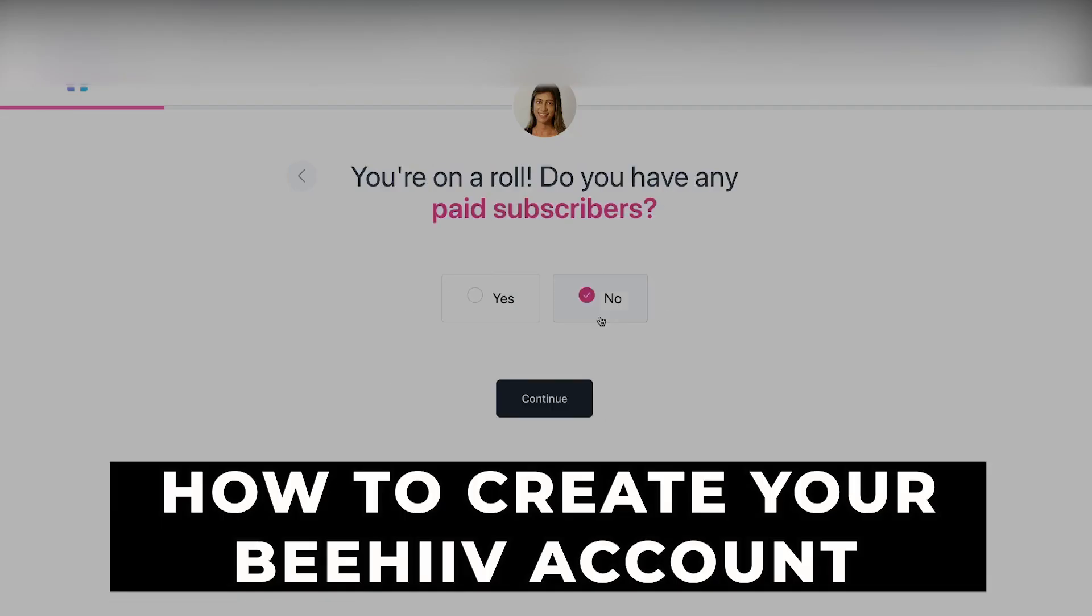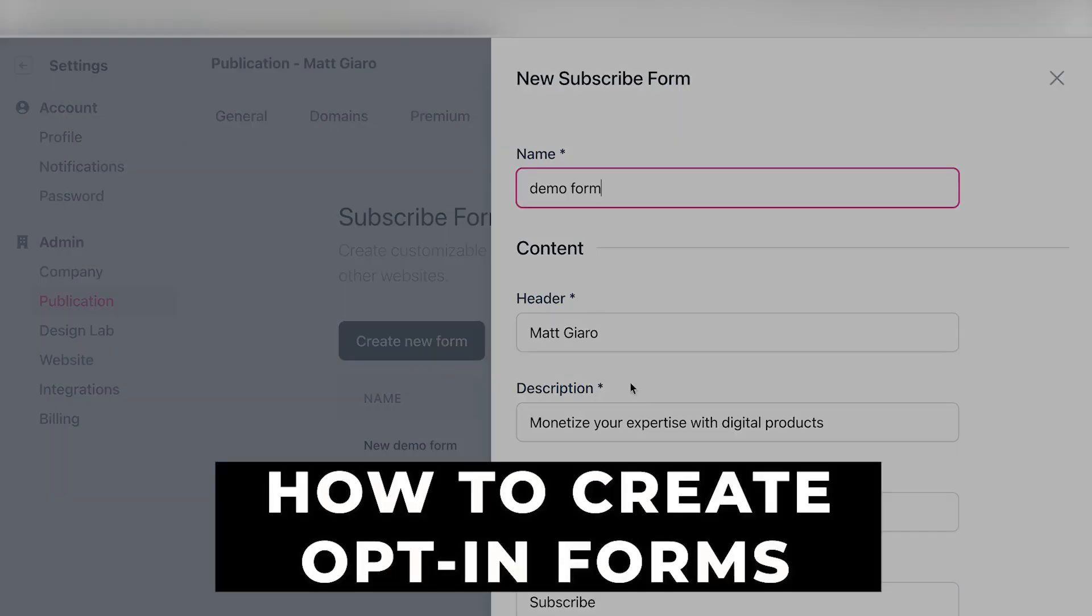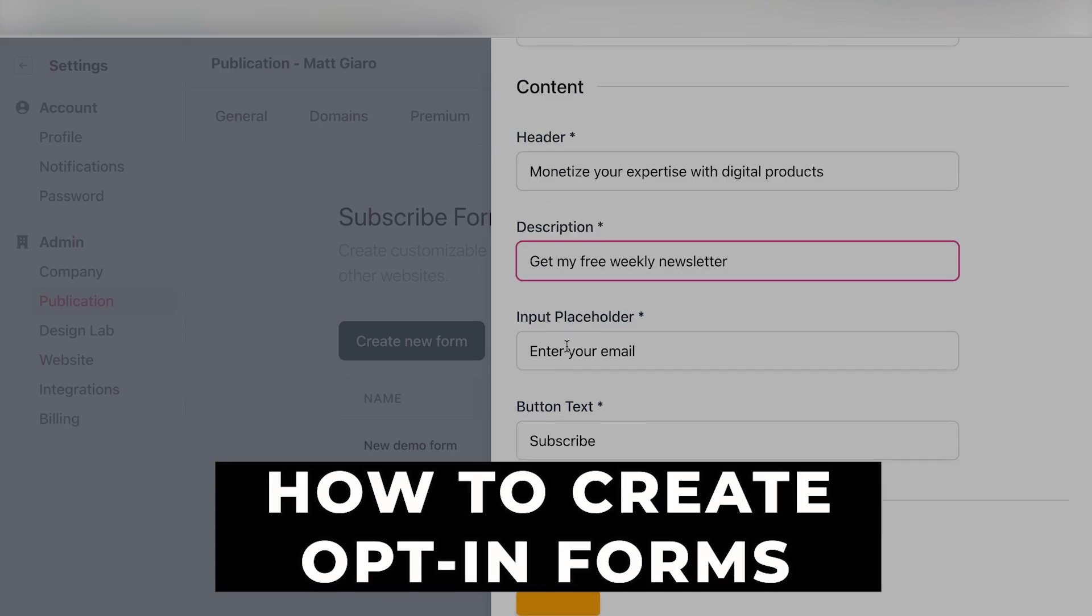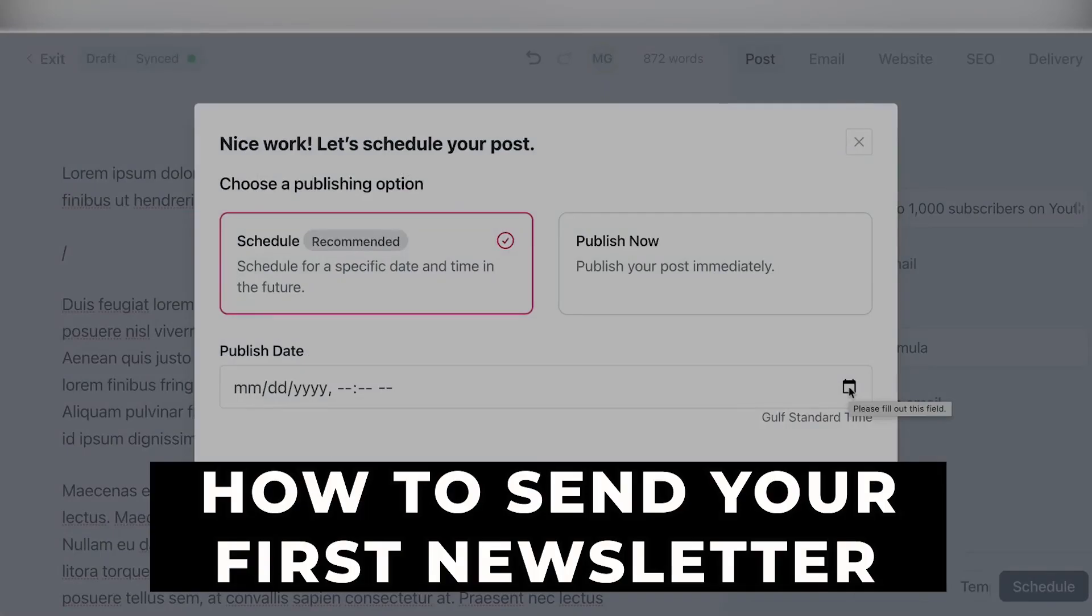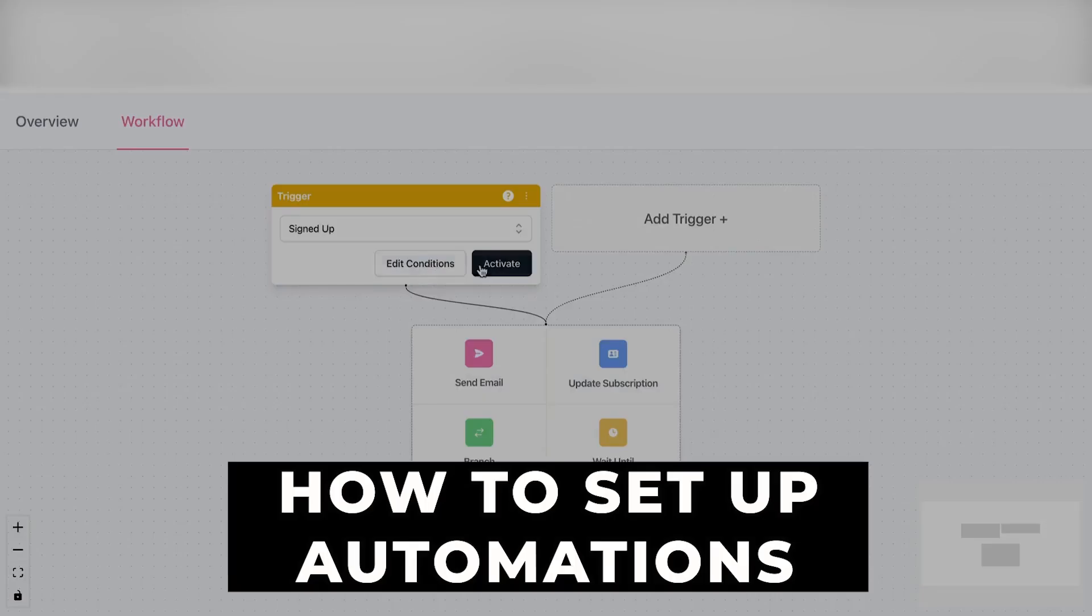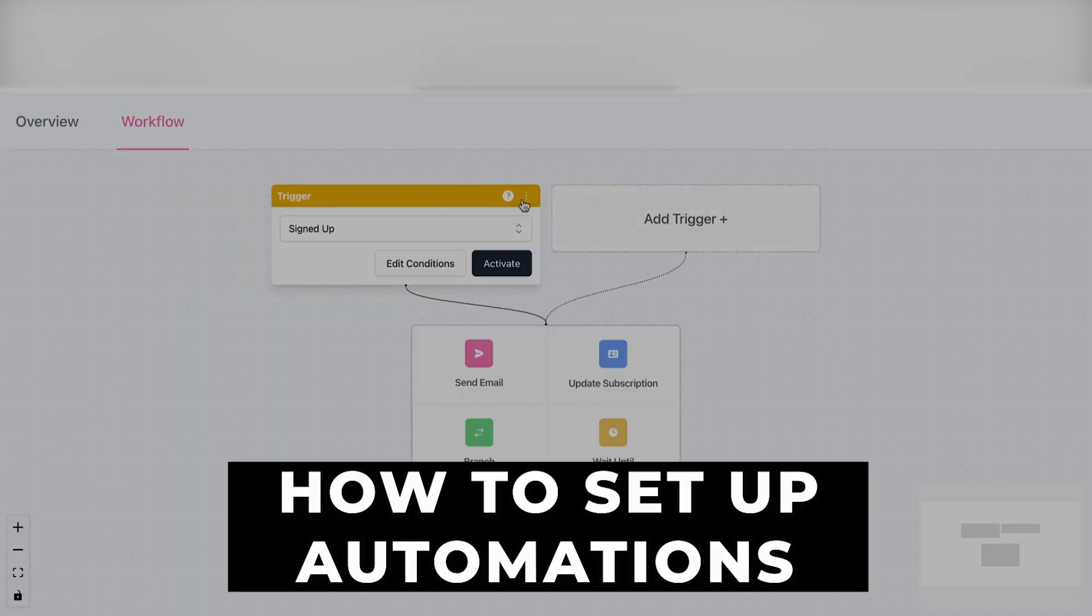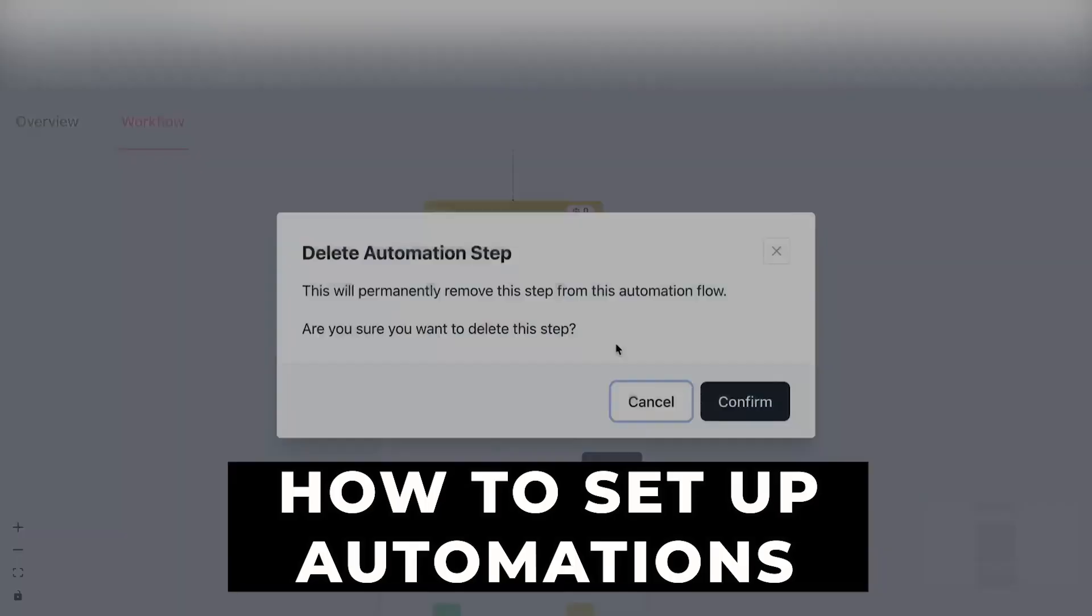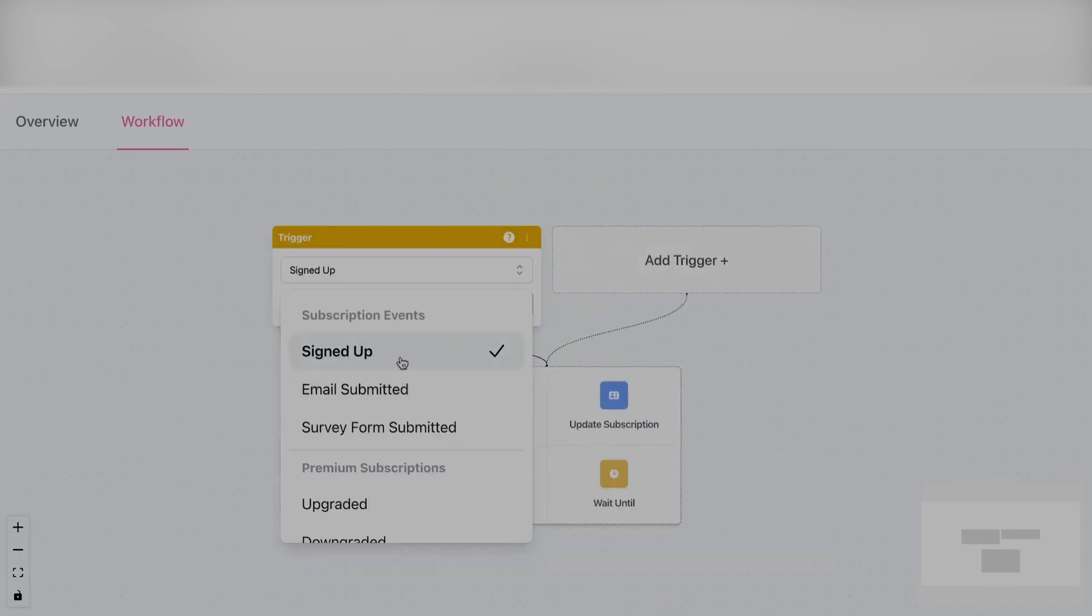So here's what I'll be covering. Number one, how to create your Beehive account. Number two, how to create opt-in forms so that people can subscribe to your newsletter. Number three, how to send your first newsletter to your email subscribers. And number four, how to set up automations to send out automated emails, cash in, sit back and relax. Let's get started.